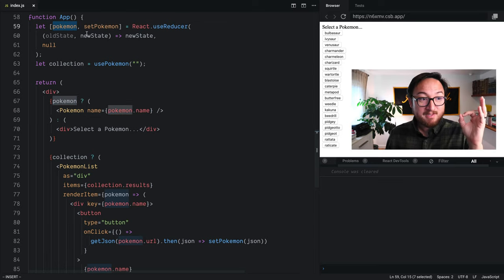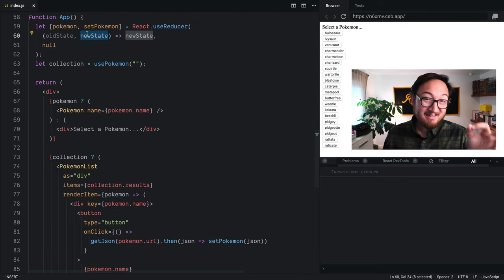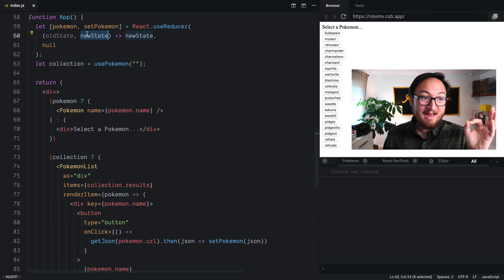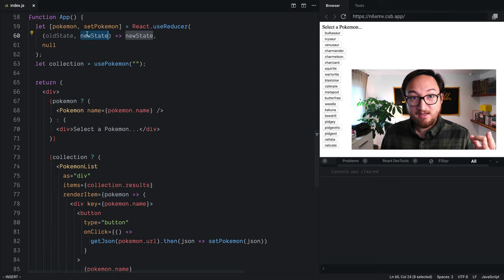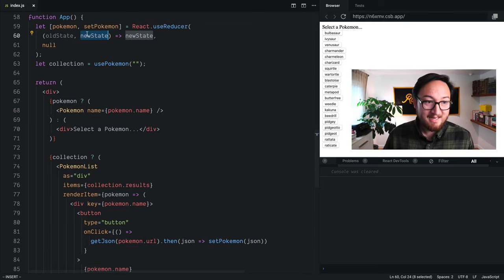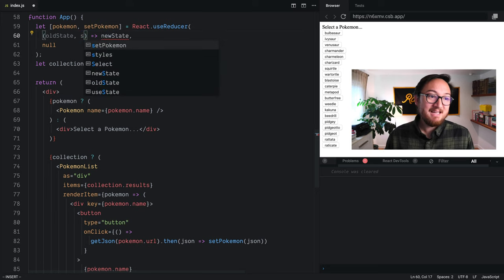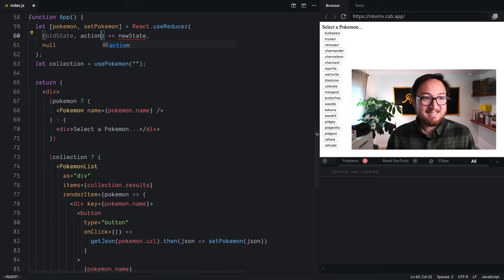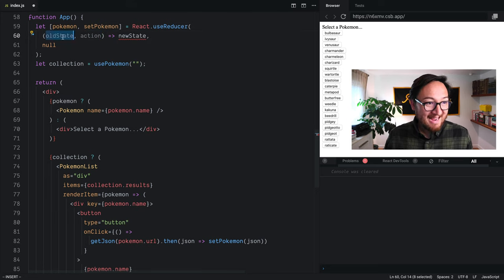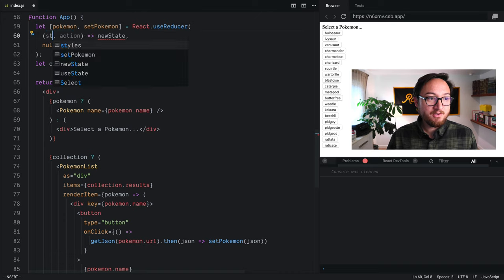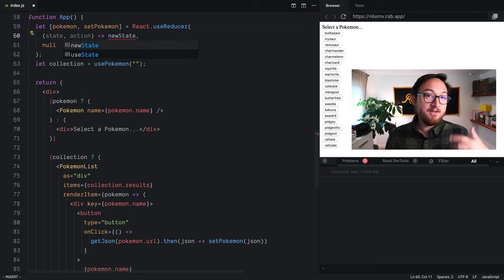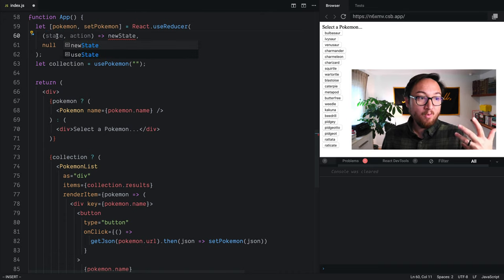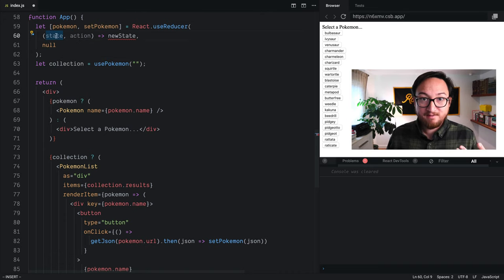And I told you that there was going to be a little bit of a lie because we're not actually just taking newState. Instead, these reducers take an action, right? And the action is going to do something to the old state.